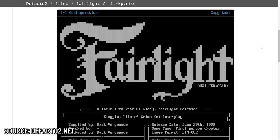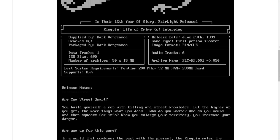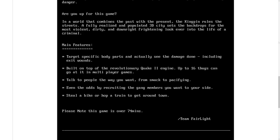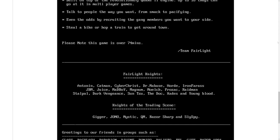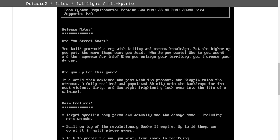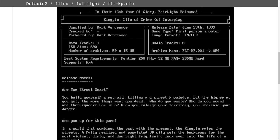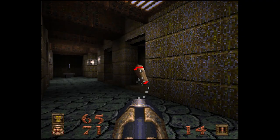They would mostly communicate via .nfo files. A .nfo file is a text file accompanied with a scene group release — this one here, for example, was done by the group Fairlight. They usually contain some notes about the release, how to install it, and optionally some group informational greetings. And then you would not hear about that group again until the next game.